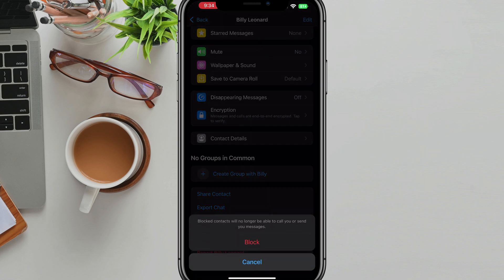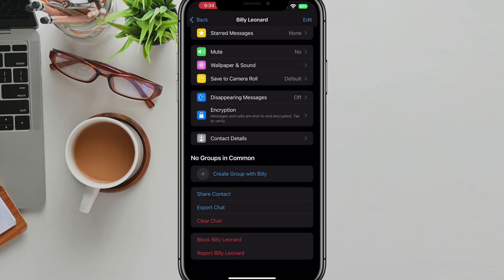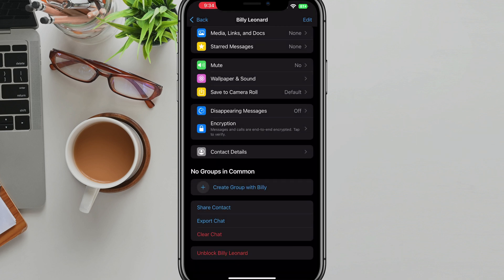If you just tap on the block and then their name, you'll have another option that says block right there. Just tap on block and that will automatically block that person for you on WhatsApp.